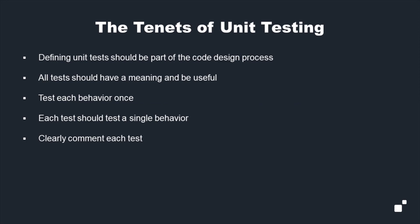Before we get into the hands-on, let's set the stage and go through some of the tenets of unit testing. Defining unit tests should be part of the code design process, as they can help establish expectations for the behavior of our code. All tests should have a meaning and be useful, otherwise why do it? Test each behavior only once as redundancy leads to inefficiency. For clarity, each test should test a single behavior, and clearly comment each test. Make it obvious what you are testing and why.